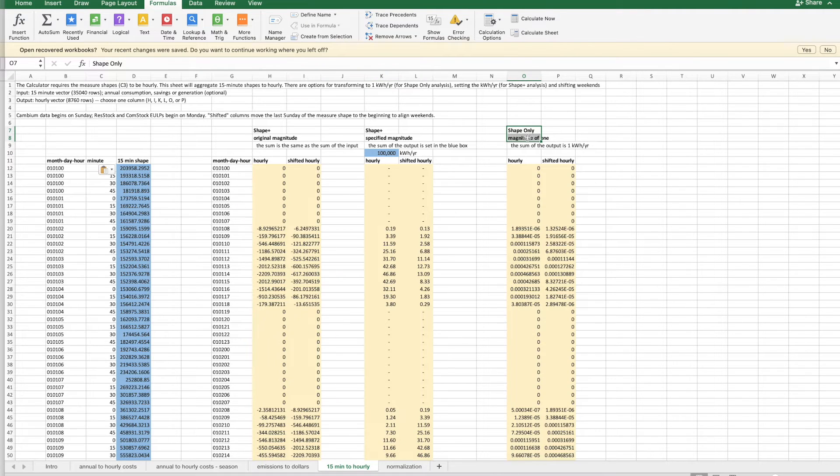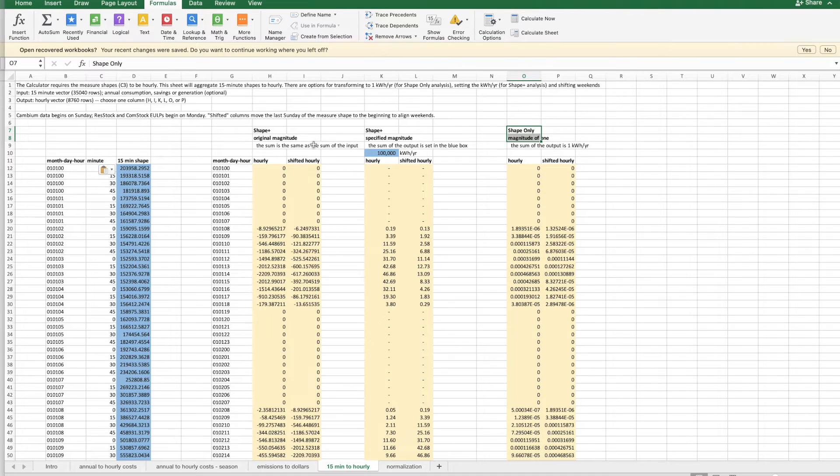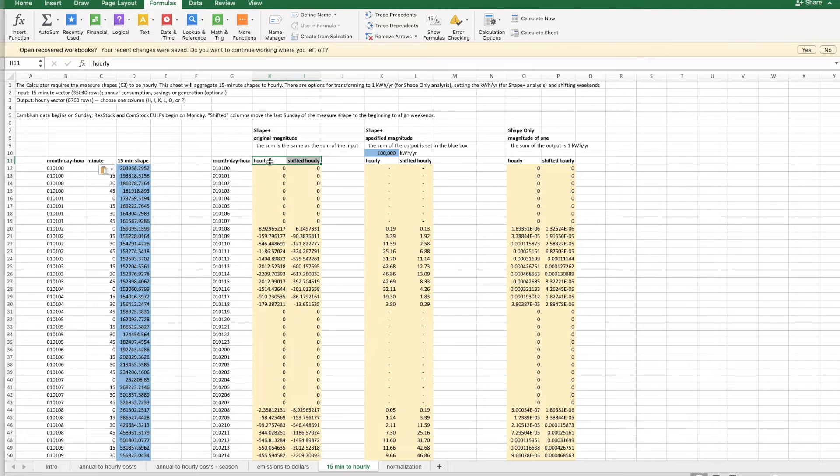so the values have been rescaled so that the annual sum is one, which means that only the shape will be considered in the calculator analysis. And then within each of these three blocks, there are two potential columns. There's the hourly and the shifted hourly.